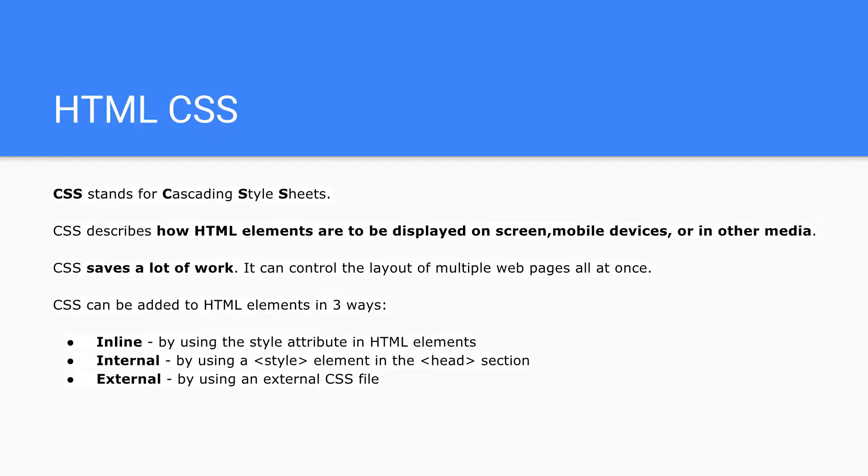CSS is basically used for designing purposes and has a lot of control over the look and feel of the website. If you're thinking about becoming a web designer, you need to know about CSS.